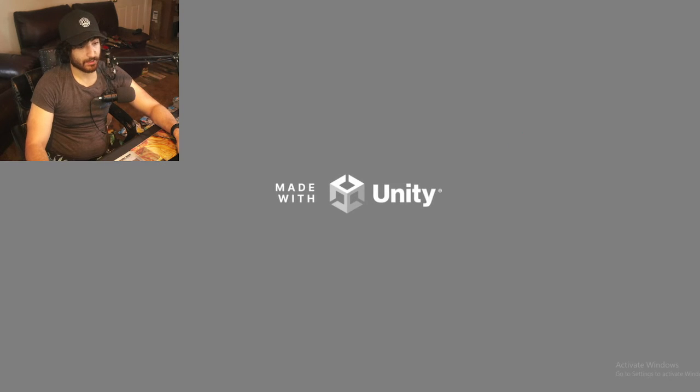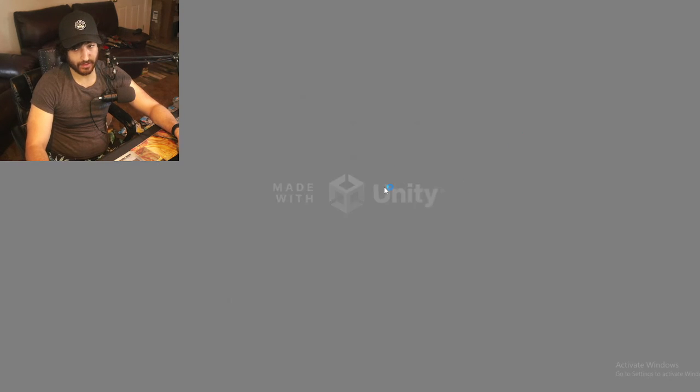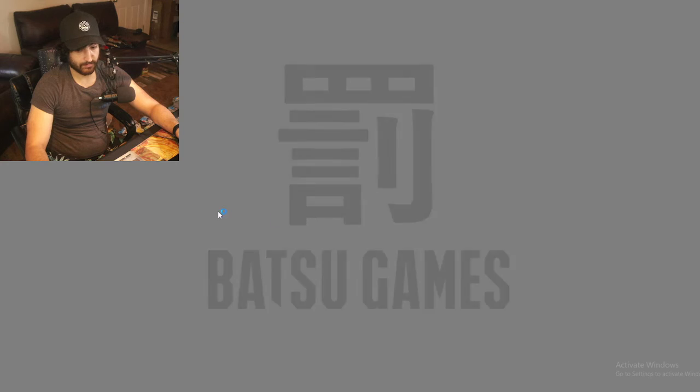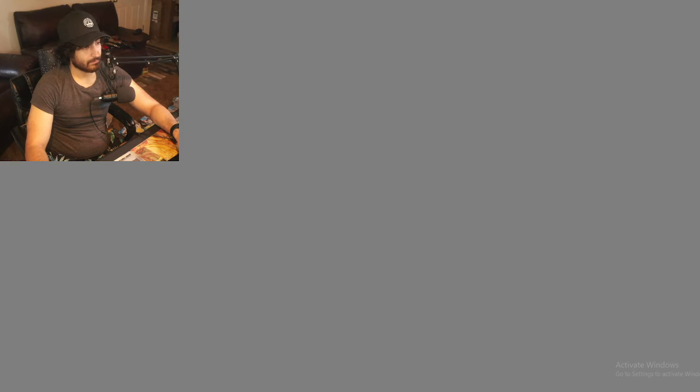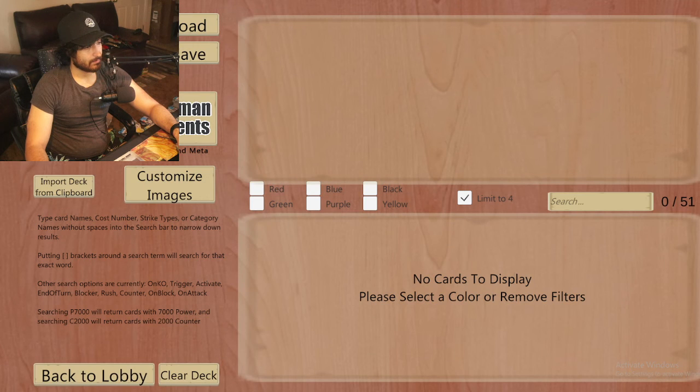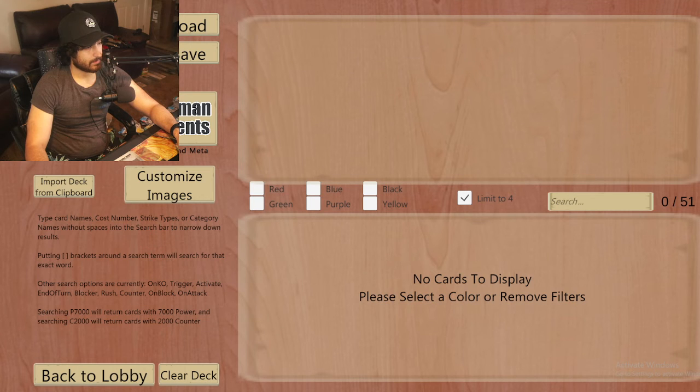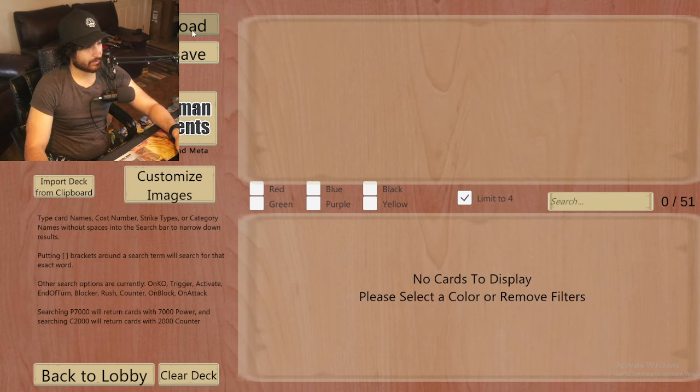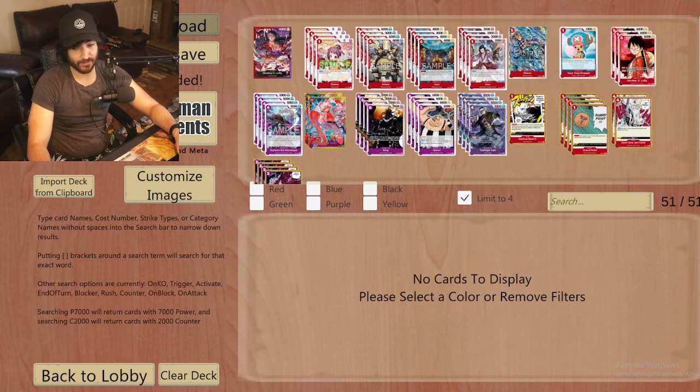And now when you open the game, you should have the decks. Yep, right there they are. For some reason I still don't have my deck. Oh, there it is, red purple Luffy. Awesome.